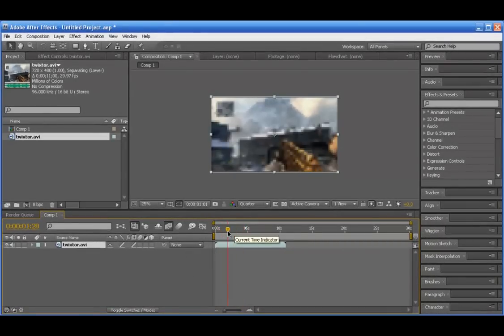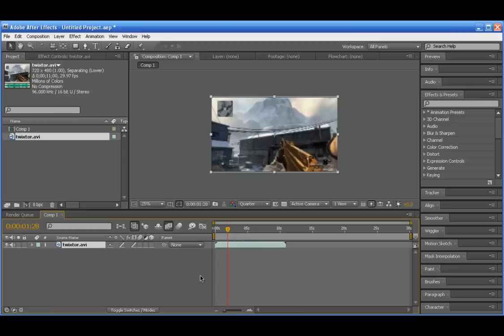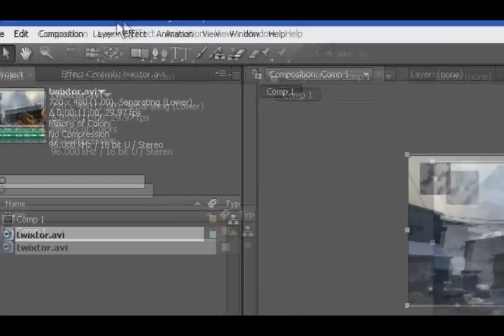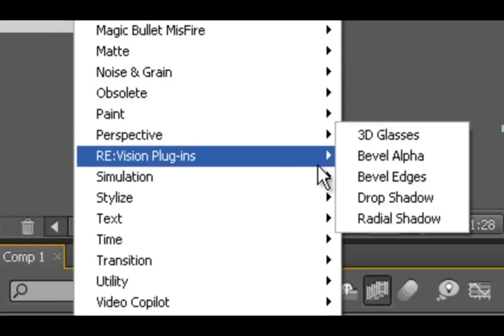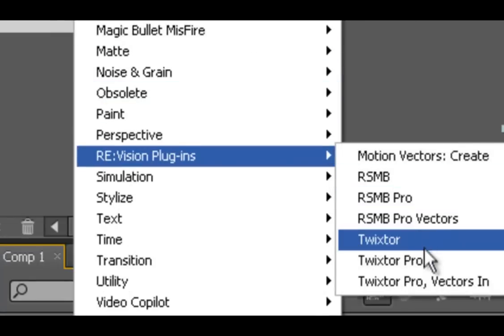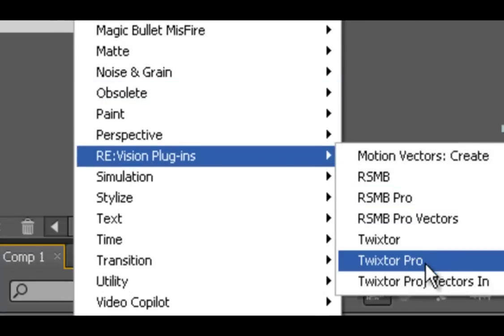Twixtor is actually not a pre-installed plugin so you're going to need to download it — I'll put a download link in the description. Once you have downloaded it, just go to Effect. It's under Revision Plugins, and then Twixtor Pro or Twixtor.